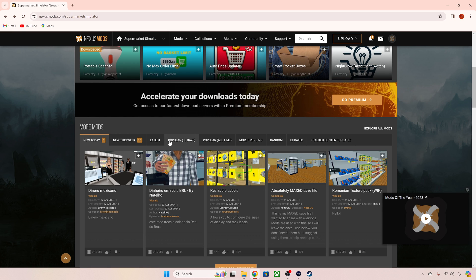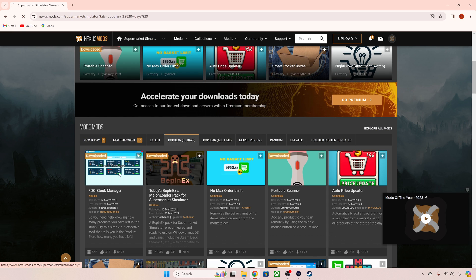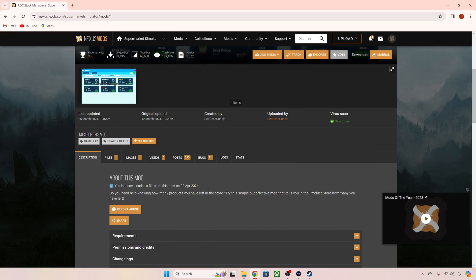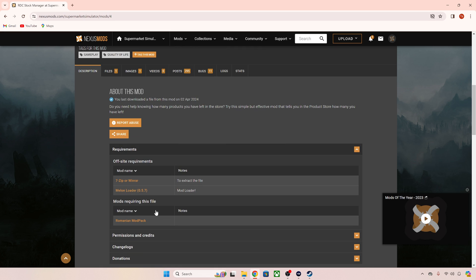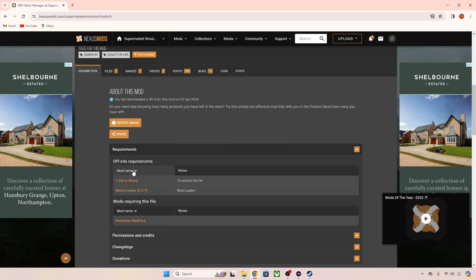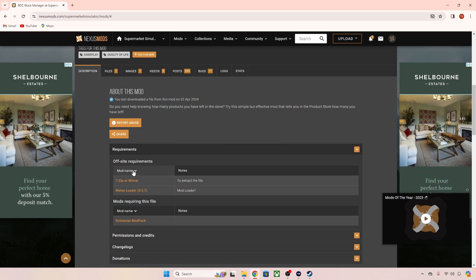If we go to RDC Stock Manager that one is a Melonloader mod. Now take note of that when you download them because that will tell you where to put them later.